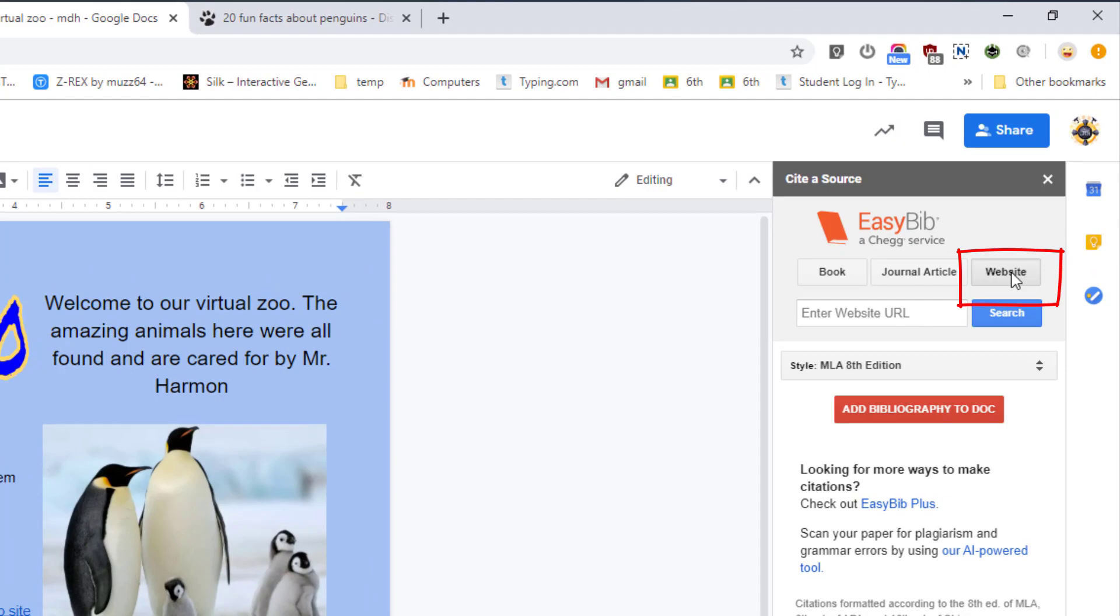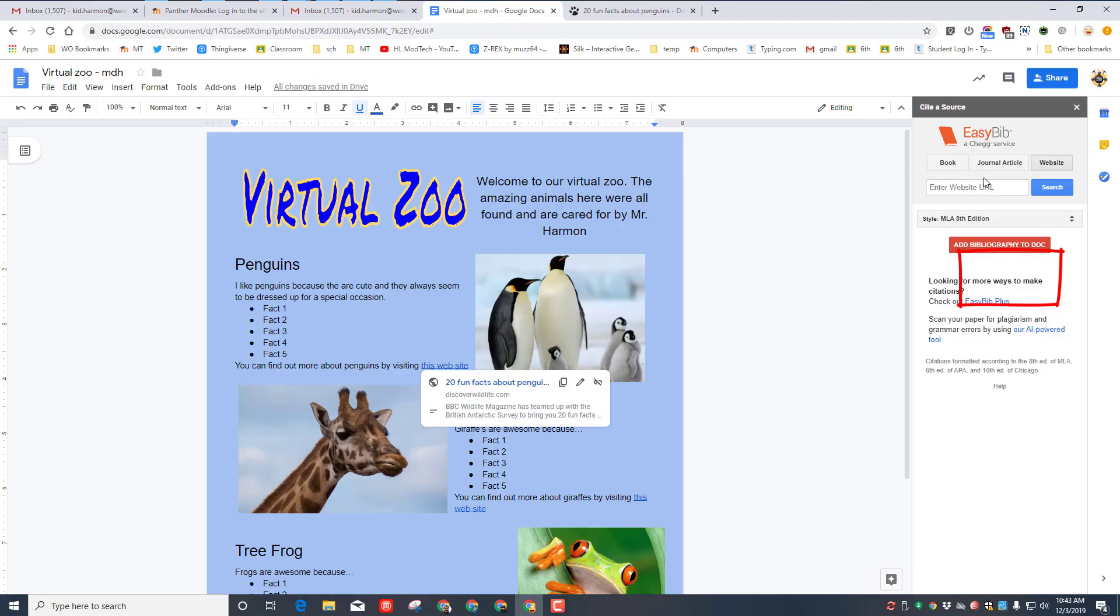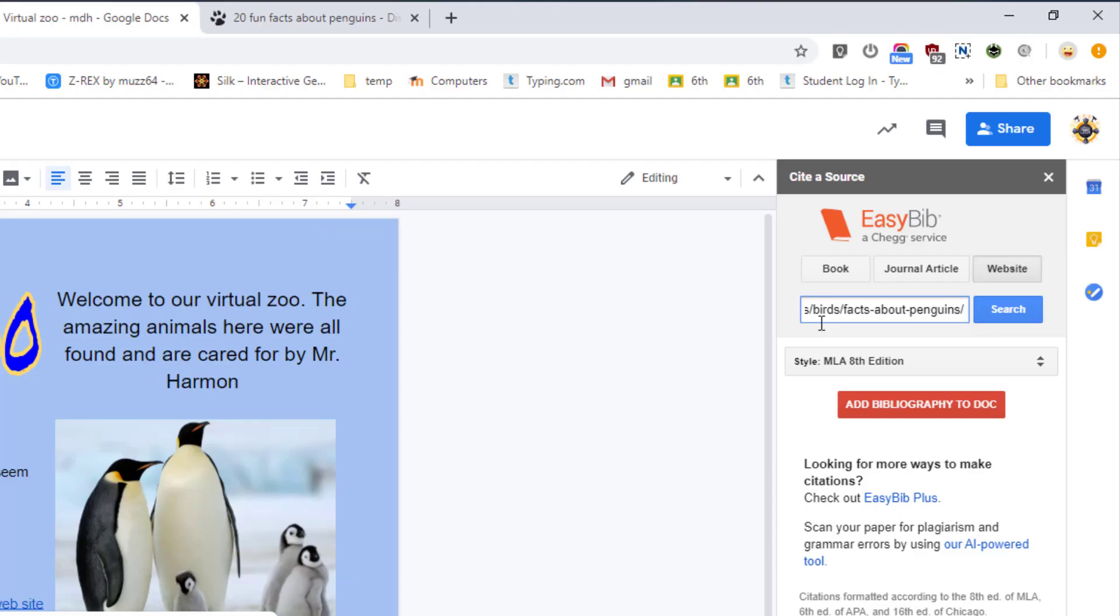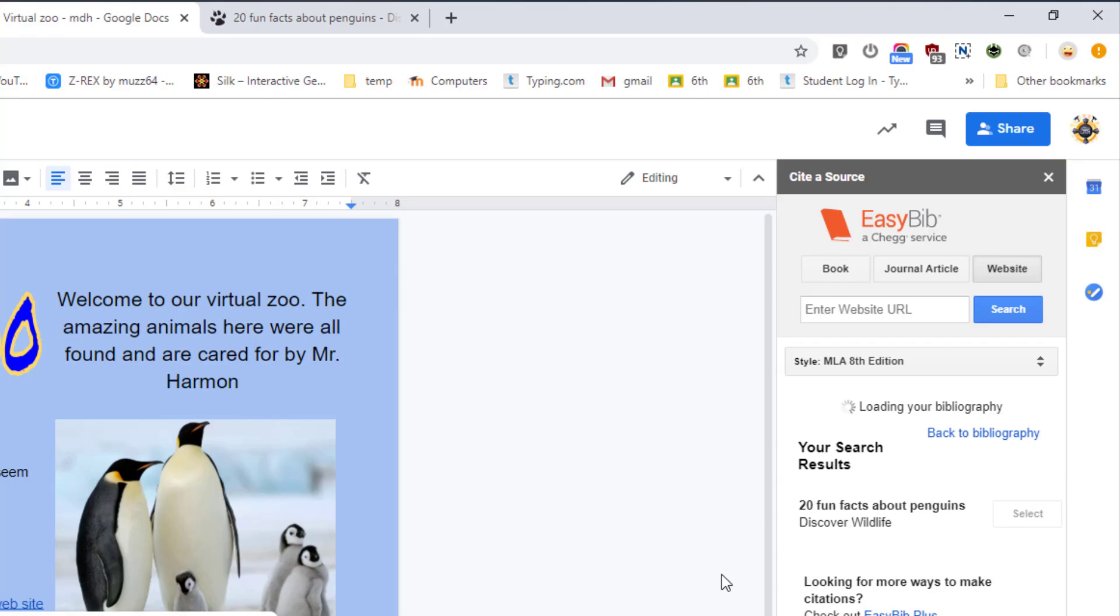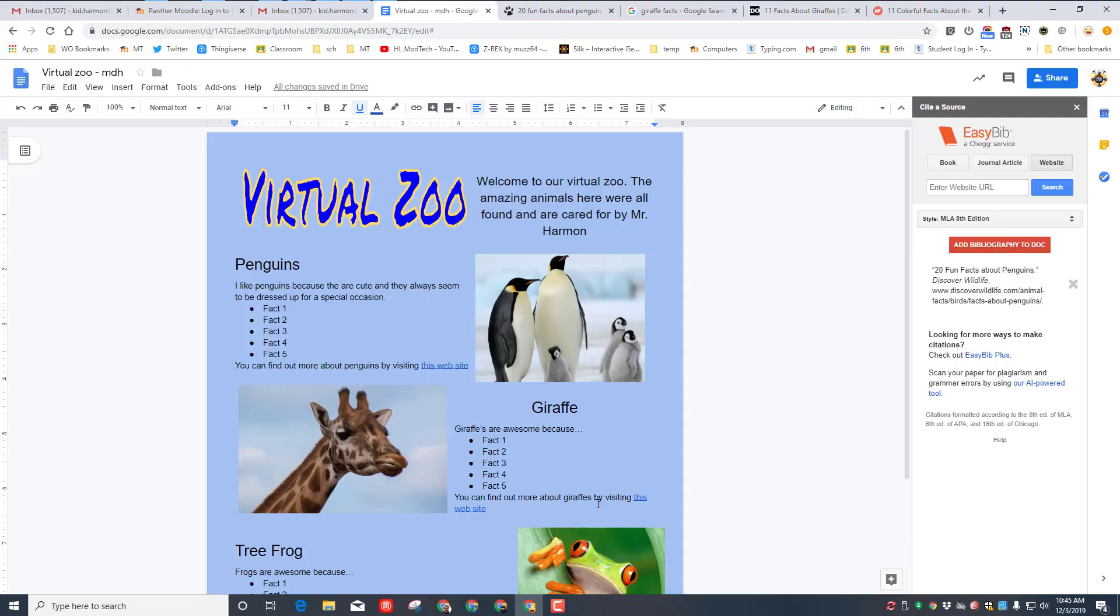If yours pops an error because you did not do that, paste in that URL and click the search button and it will track down the information we had. So mine was the 20 facts about penguins. Yours will be different, but you need to do select. You then need to go down to your second one.